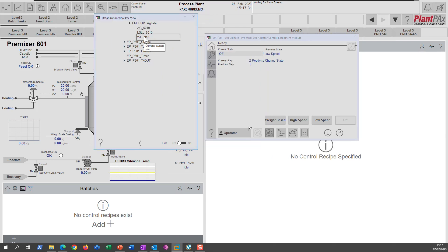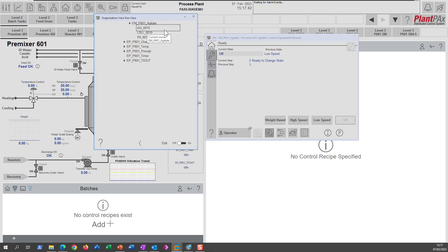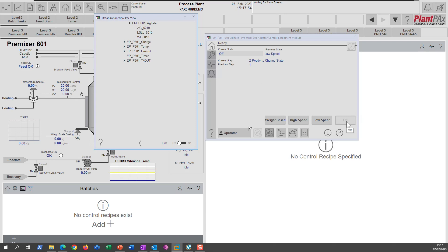We can see from the ownership tree that the agitator is now owned by this equipment module. Ownership only applies to controllable devices — monitor-only devices don't have owners. The equipment module is currently in the off state. The off button is disabled because we're already in that state. We can see what the previous state was, and we have diagnostic messages telling the user what's going on. We're in the off state and ready to change to a different state.